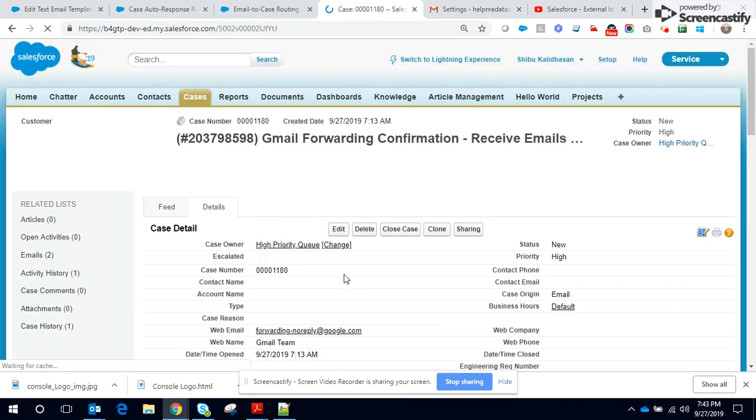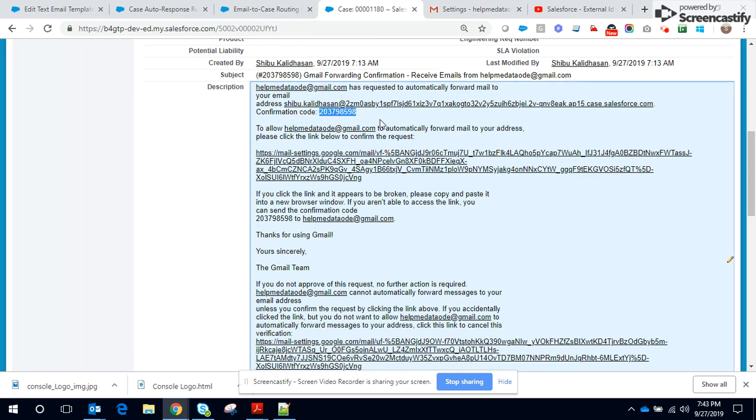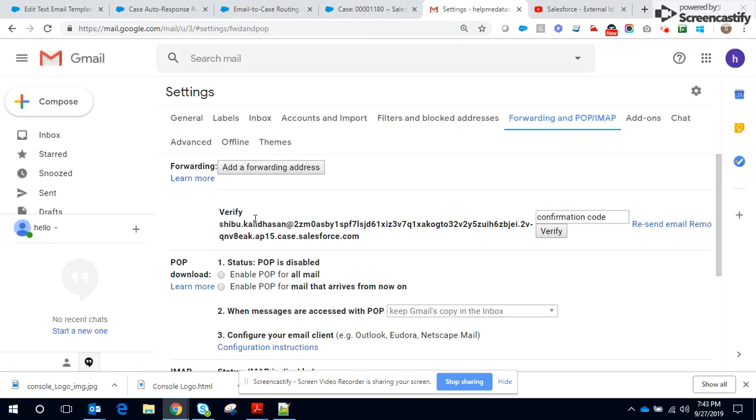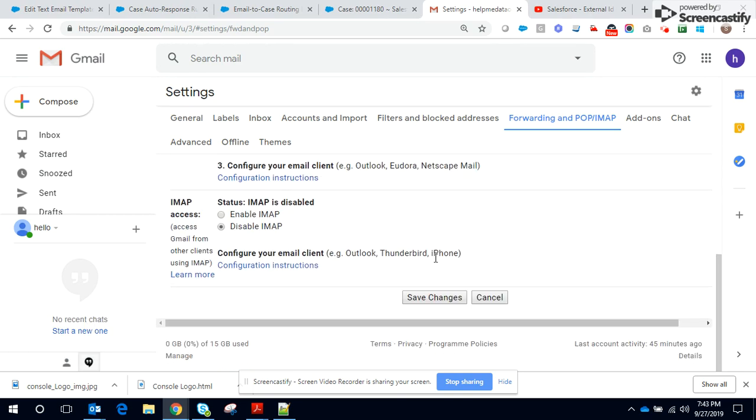Let me copy the code. The confirmation code is sent. Let me copy it, go back to Gmail, paste the confirmation, click on verify. It got verified. I check this checkbox for forwarding and save the setting.